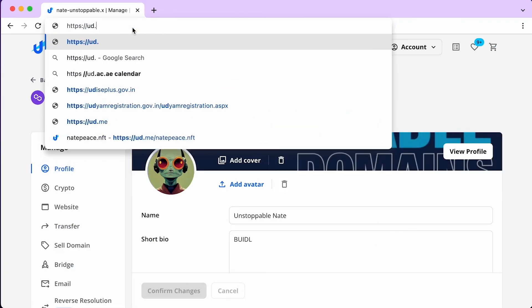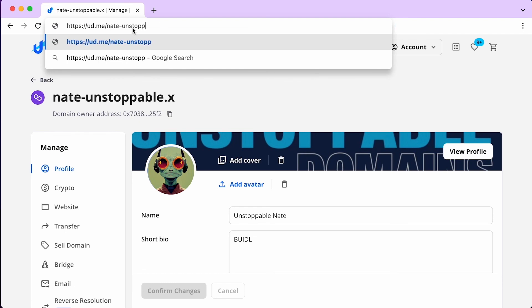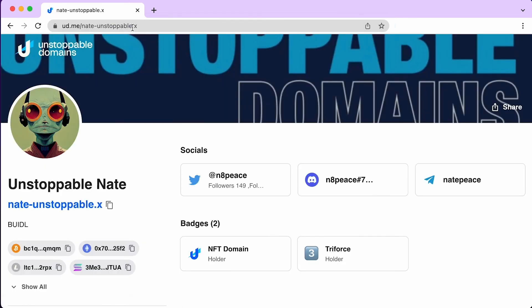Once your profile is complete, you can view it at ud.me slash domain and share it across the Web.